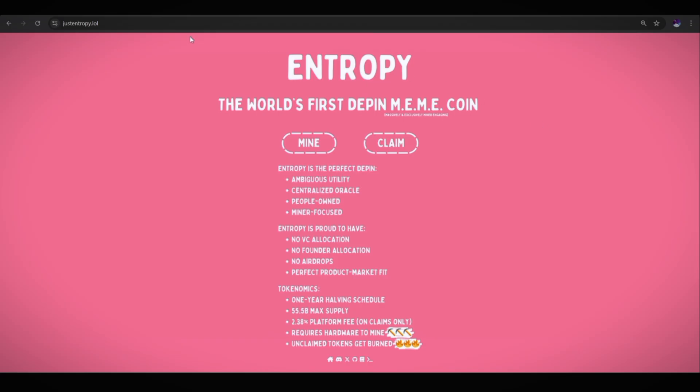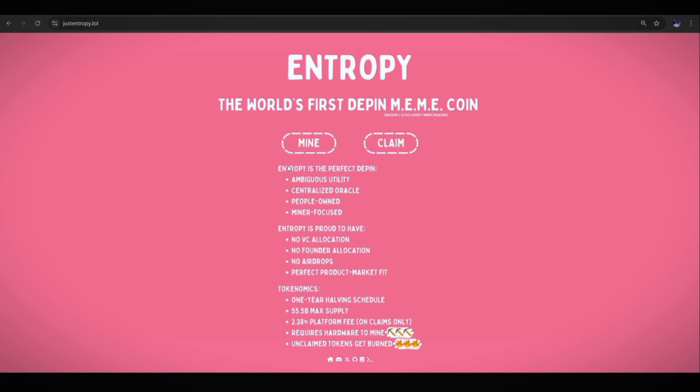Okay guys, so as you can see, I am on the justentropy.lol website, the world's first DePIN meme coin. As you can see on their website, you have the mine button and the claim button. If you click the mine button, you will directly go to their Discord invite link where you get a miner role and then you will start mining Entropy coin.